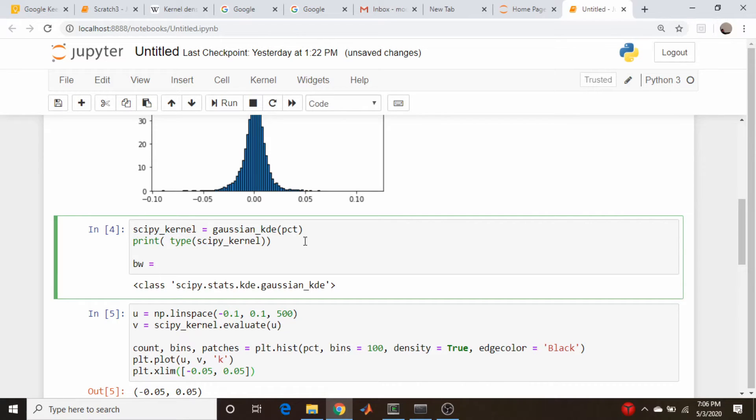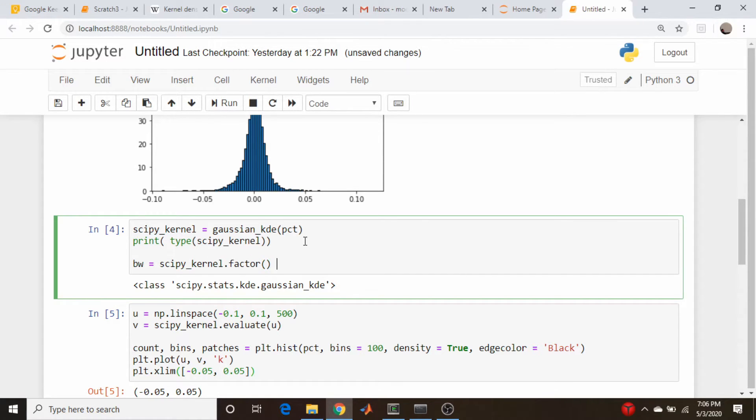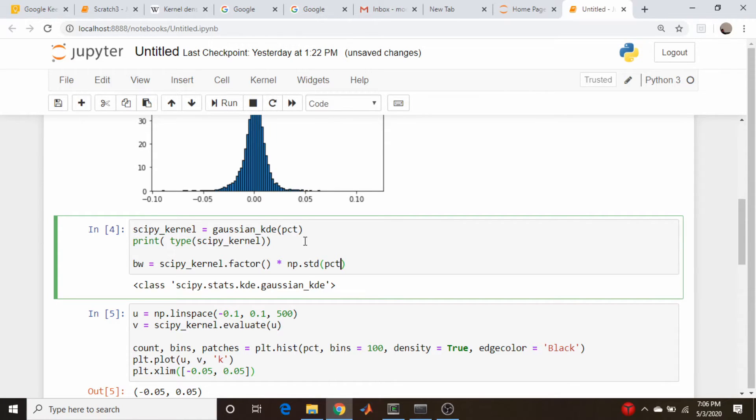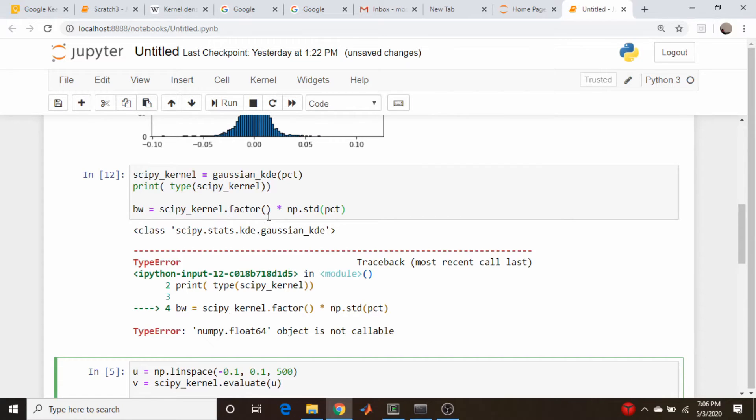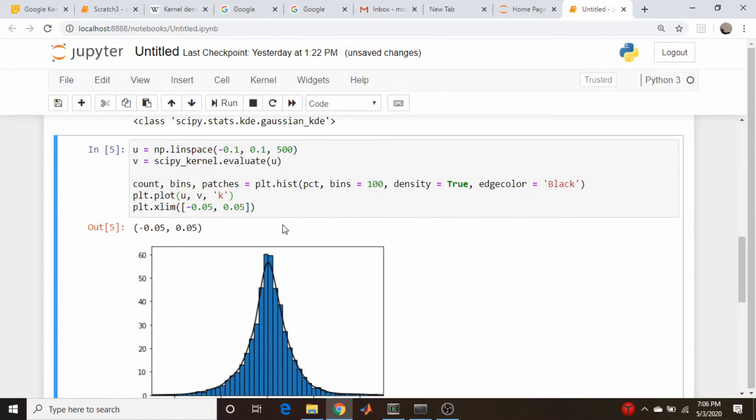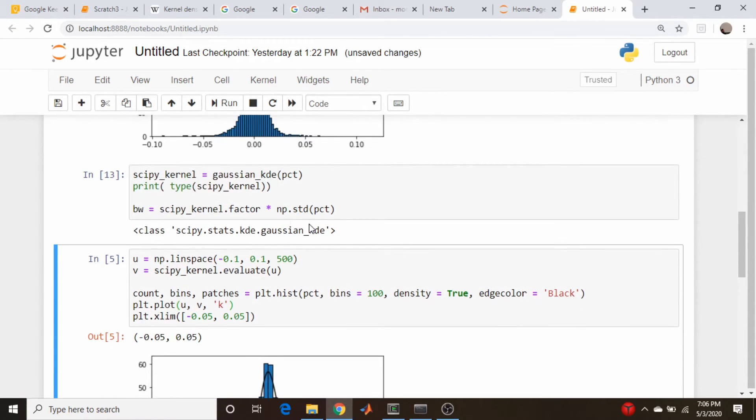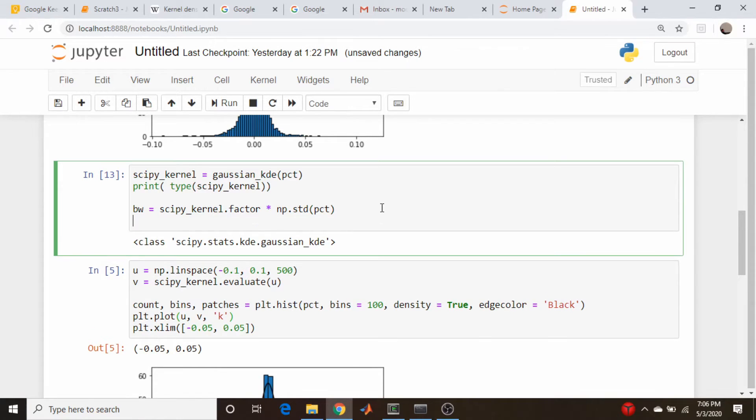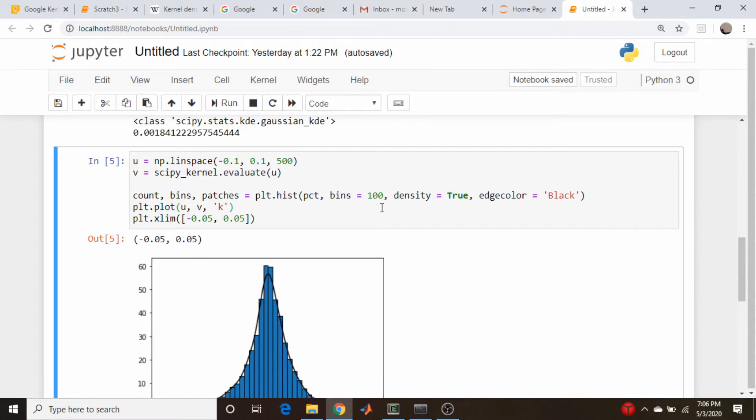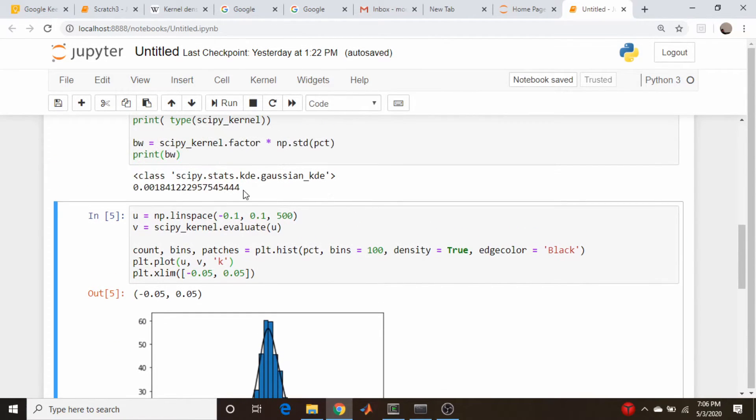So up here, I want to go and I have a variable called BW for bandwidth, and that is going to be equal to scipy kernel dot factor. And I want to multiply that times np.std for standard deviation of our actual raw data percent change. Let me just see if that runs. Nope. Oh, I don't think this is the function calling. Actually, it's just a member attribute. And let's just print out that number. So this is the bandwidth. This is that smoothing parameter, that H in the Wikipedia article. So print bandwidth. Okay. There it is. Let's keep that in mind.